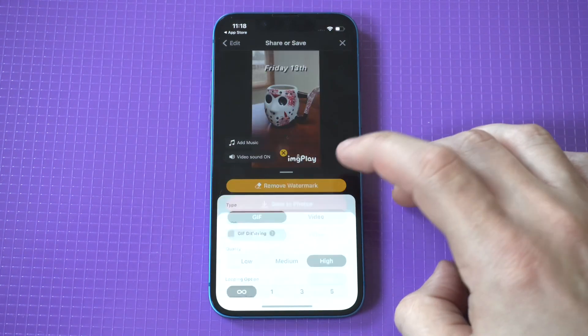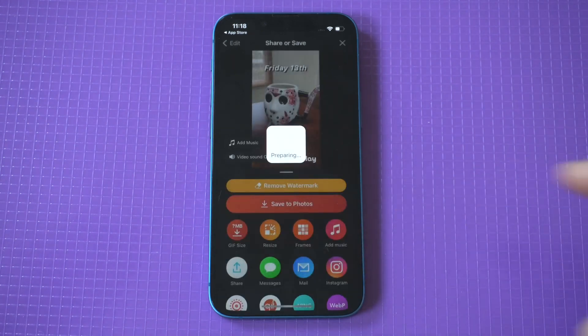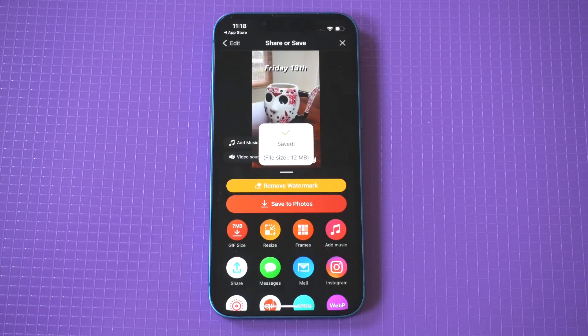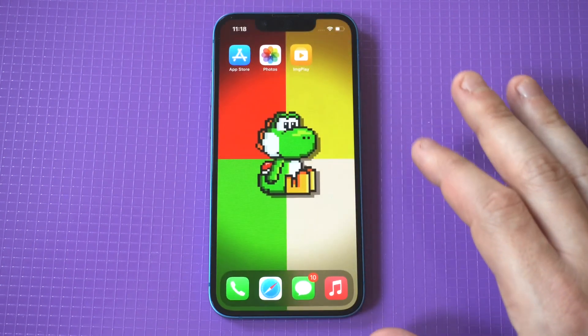We're going to add it to our photos, and now we're going to go check it out. If you have any questions about using this app, feel free to message me below in the comments, but it is pretty straightforward and pretty cool.